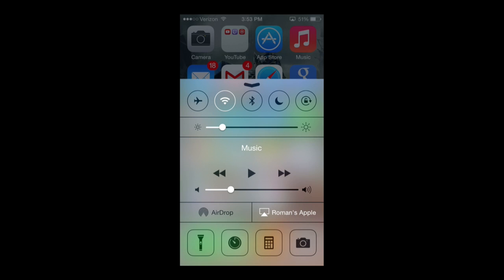Then we have airdrop, which I'll be discussing more in detail in future tutorials, basically to quickly send photos or files to anybody around you with airdrop enabled. And also you see Roman's Apple here, that this is what I'm using to record at the moment through my Apple TV, which I'll discuss in a future tutorial as well.